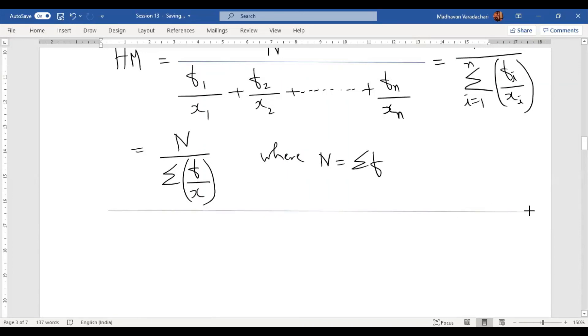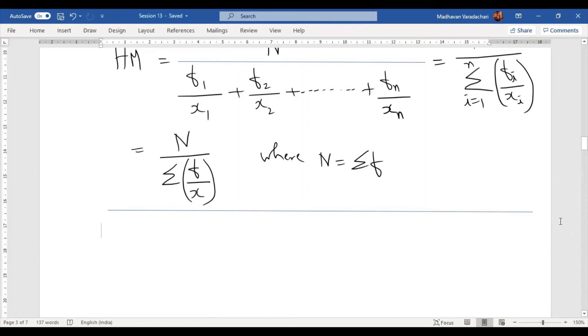So we have now seen how to calculate arithmetic mean, geometric mean, and harmonic mean both without frequencies and with frequencies involved. If you find the contents of this video useful, please like, share it with your friends, and subscribe to my channel. Thank you.